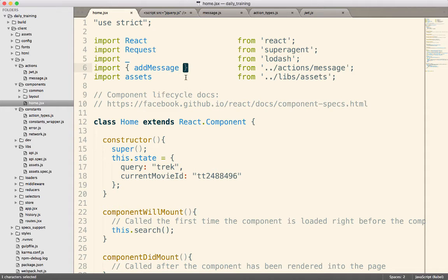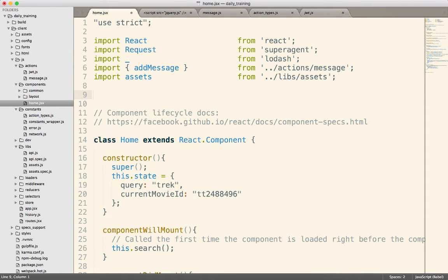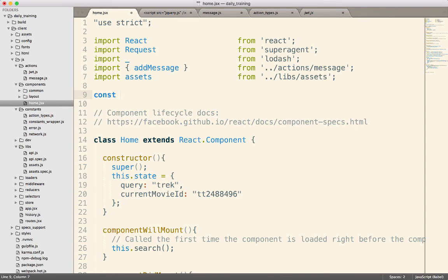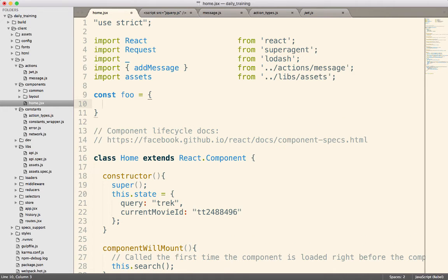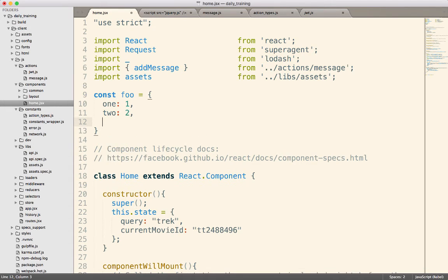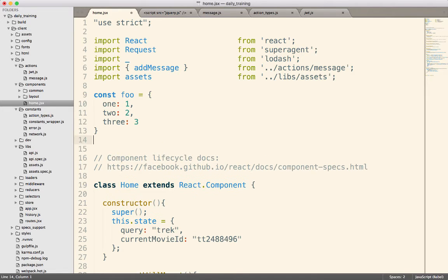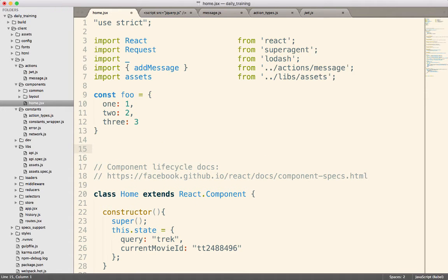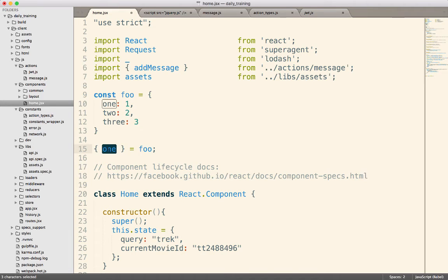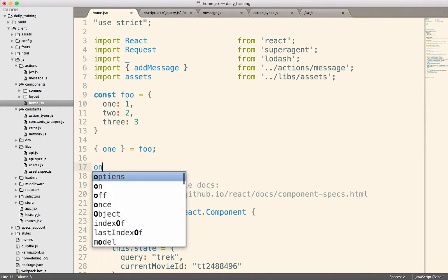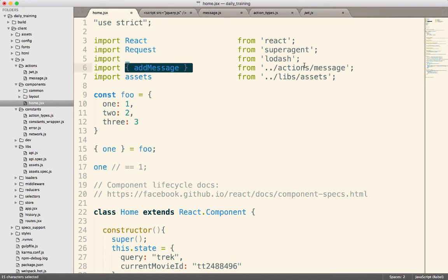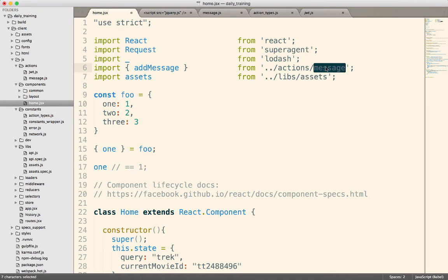Okay. So I've imported add message specifically from actions message. And that will bring only this function, not this function, only this function into this file. Notice I use these brackets. That's called destructuring in ES6. It's the same as if I had declared an object, like this. And then later on, I want to get values from that, but I only want one value. I can do something like this. And that will extract the value one out of this object and put it into this variable. Notice how the names match, right? So now one here, it's going to be equal to one from this guy right here.